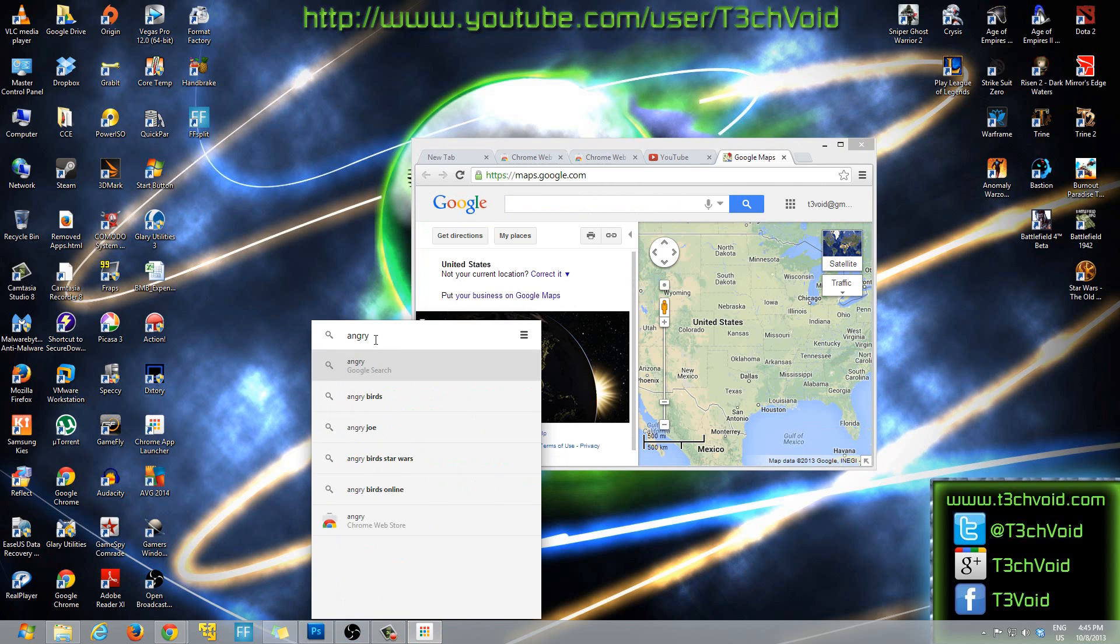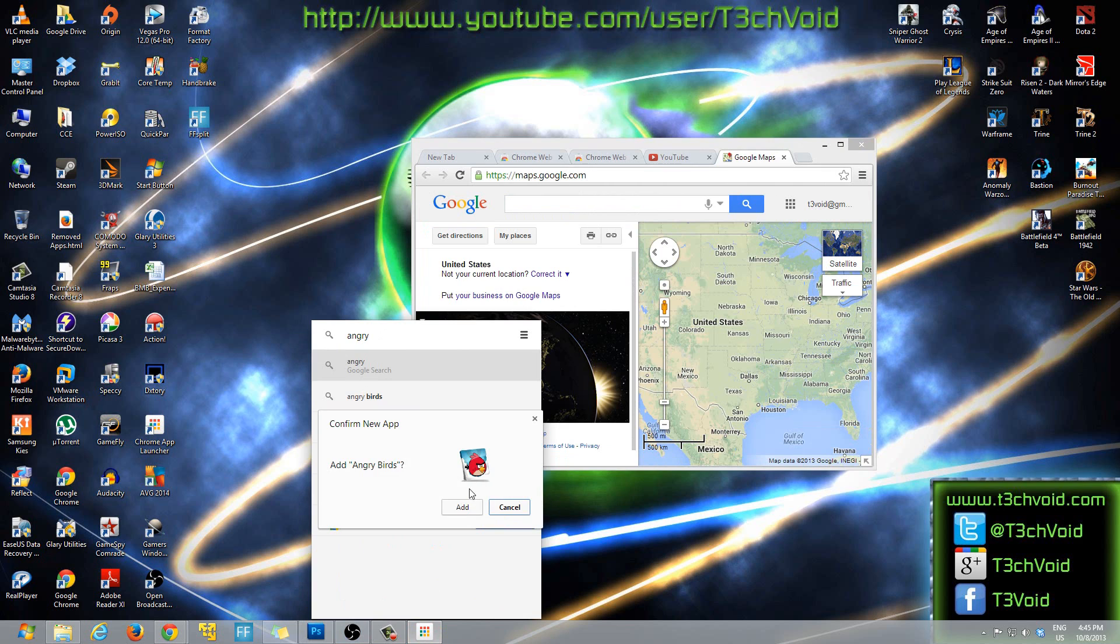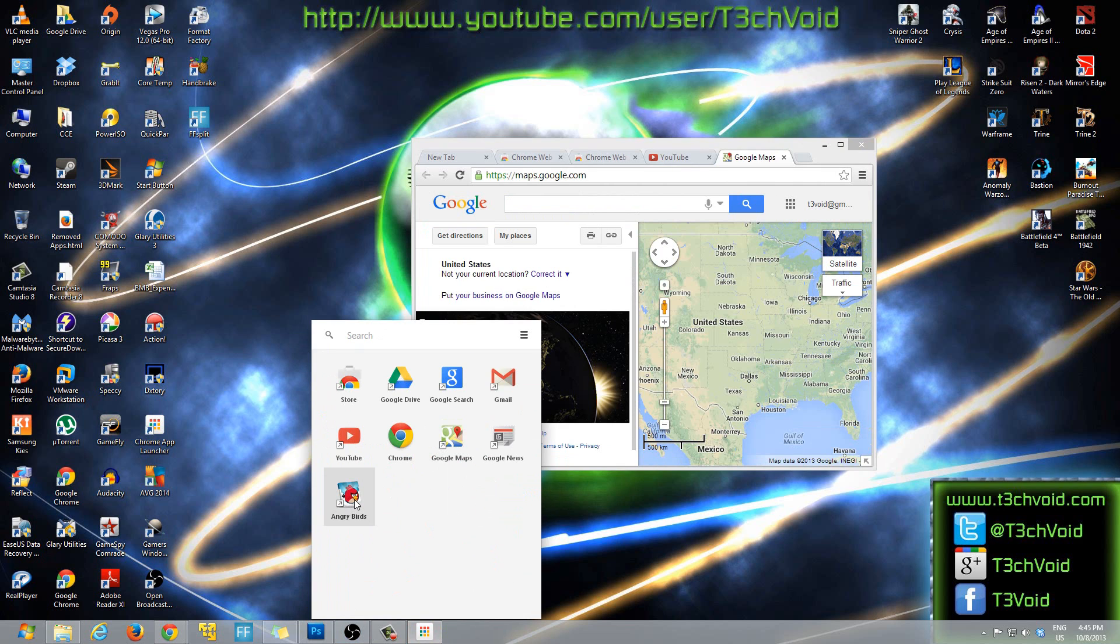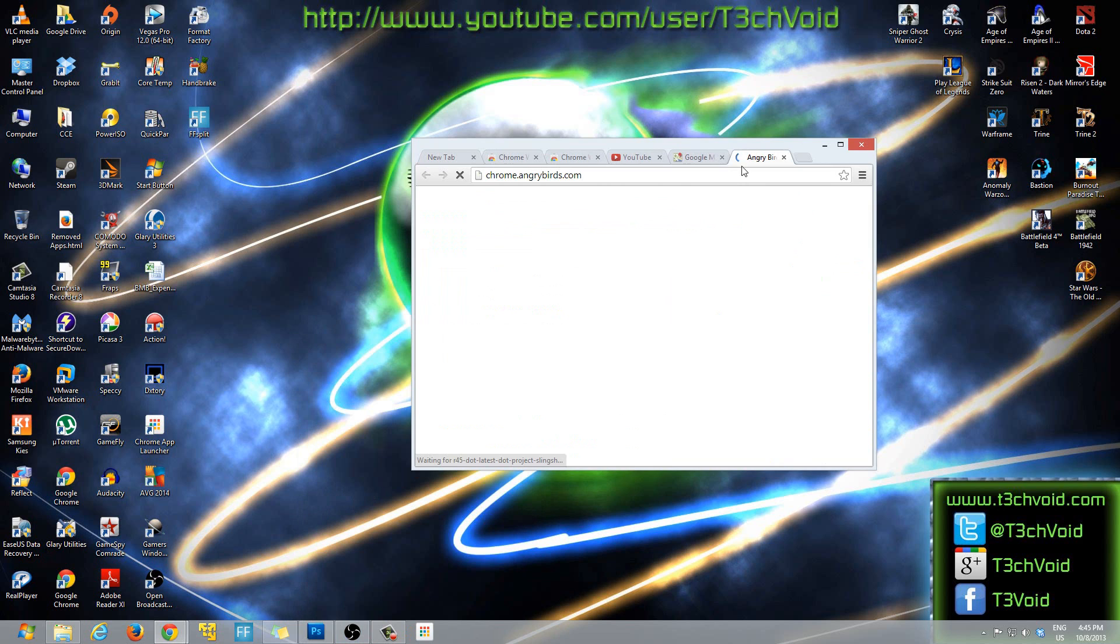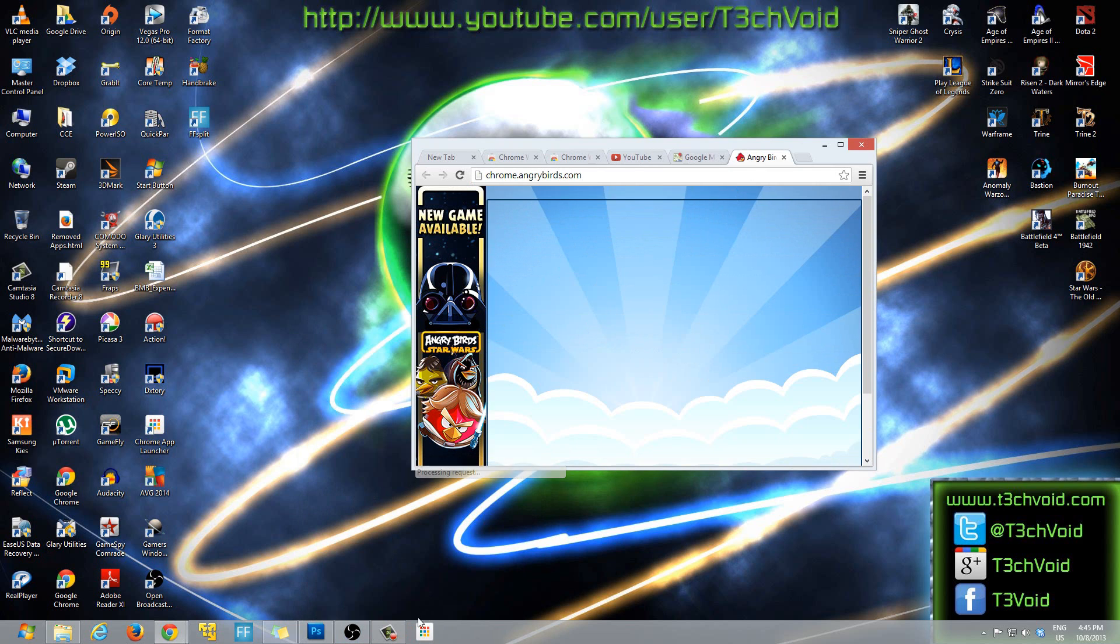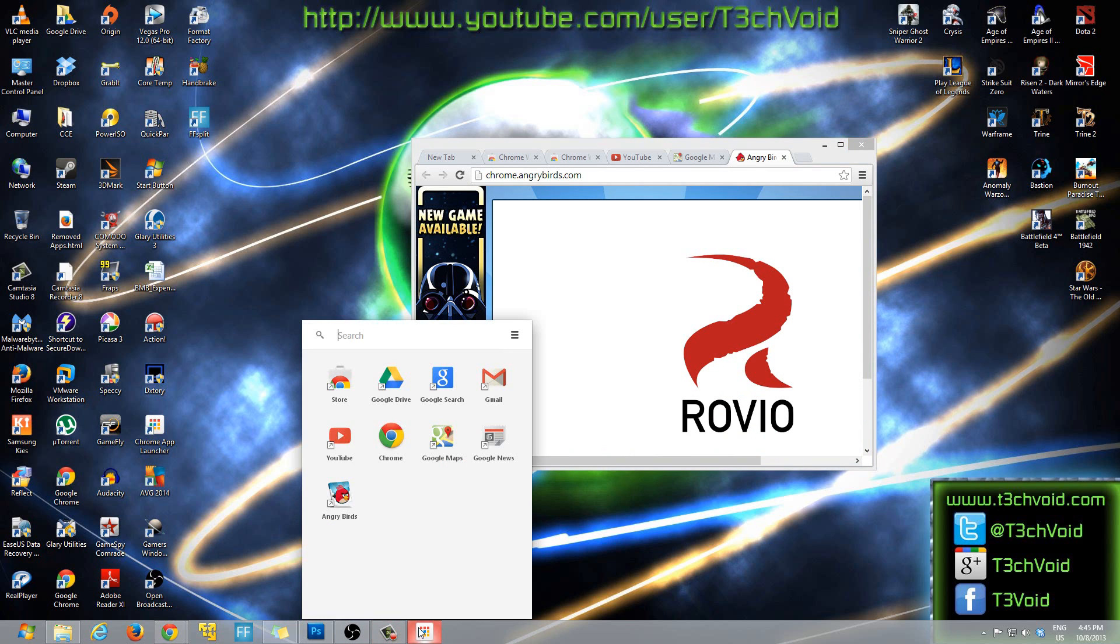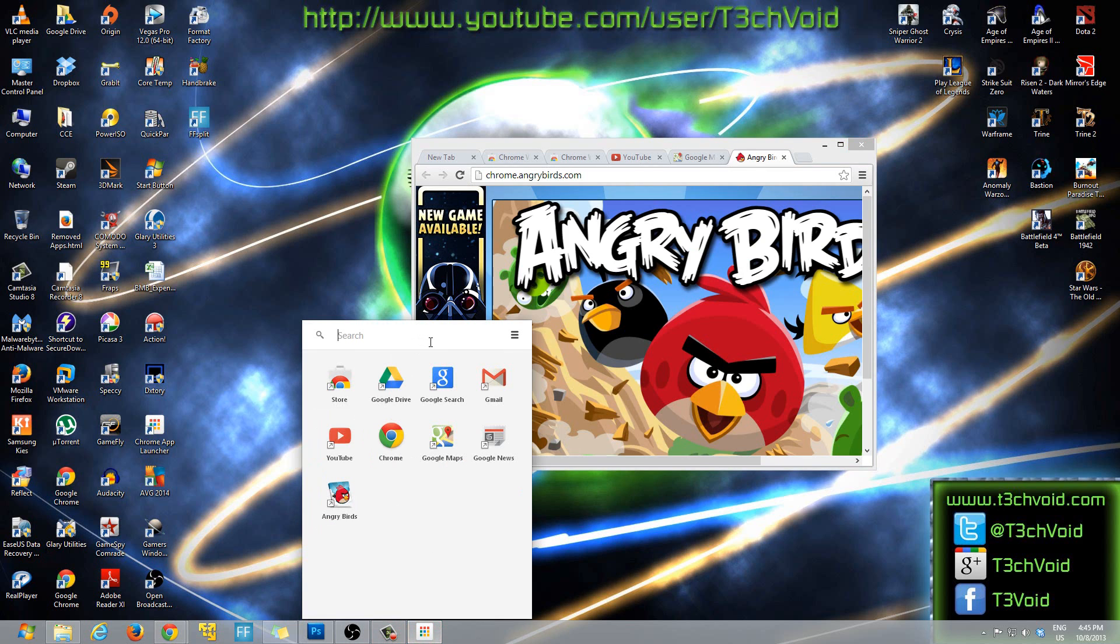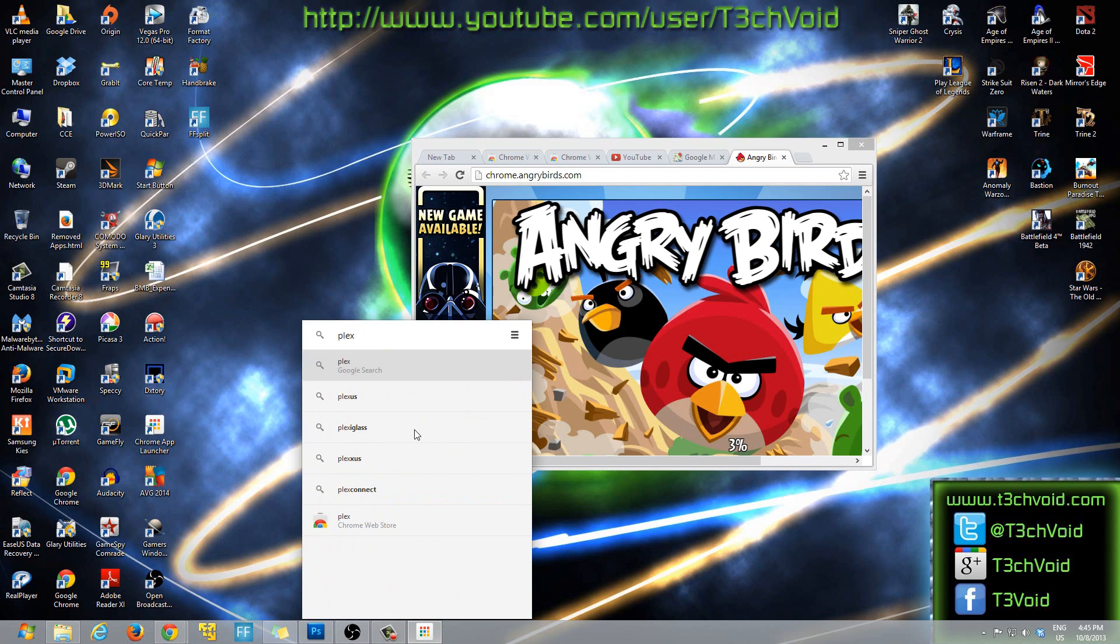What if there's a few extensions? Let's see, Angry Birds, everyone knows Angry Birds. So you click Angry Birds, add to Chrome, add, and Angry Birds opens up as well. So that will open up in a browser.